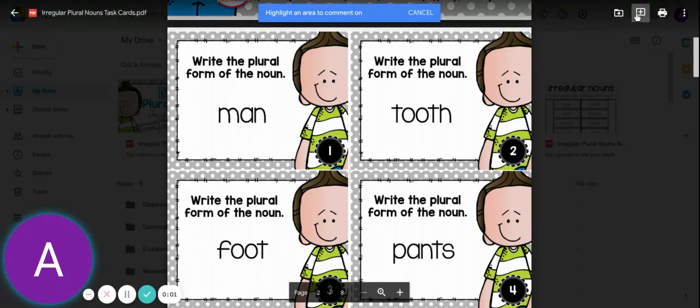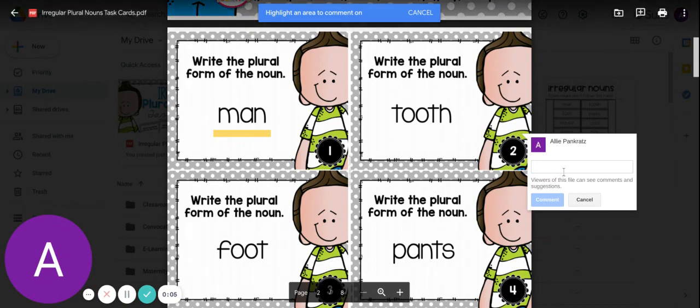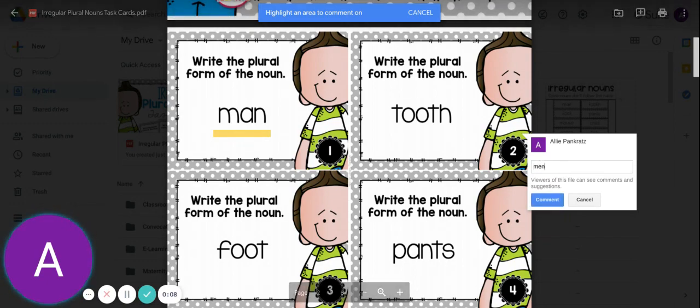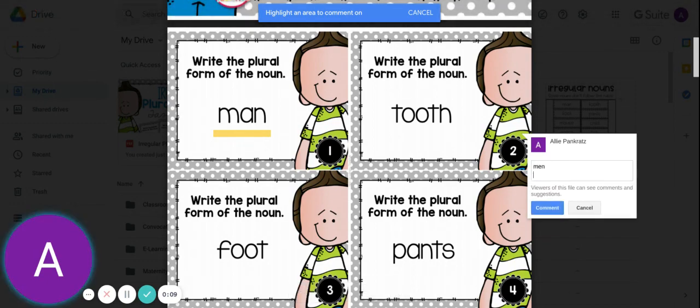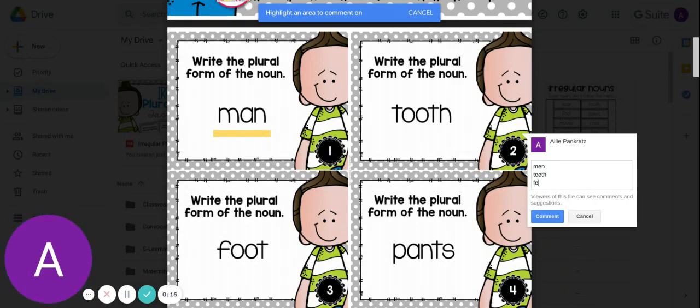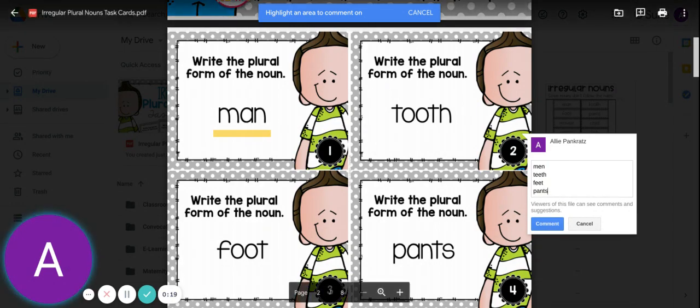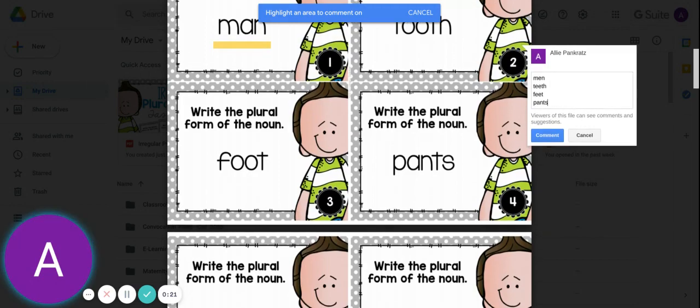Let's have a chance to practice on the seesaw activity. So let's look at the first one: man. If we want to make it plural we would write men. Tooth plural, we would say teeth instead. Foot, we would say feet. Pants just stays the same as pants. And remember, these are irregular ones, so they don't follow the rules.